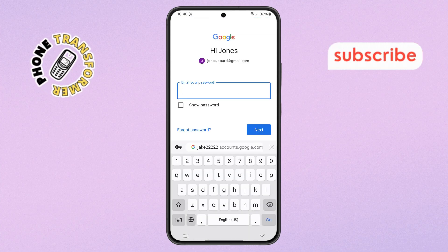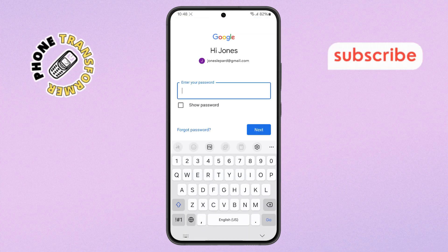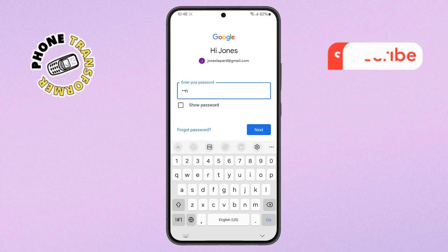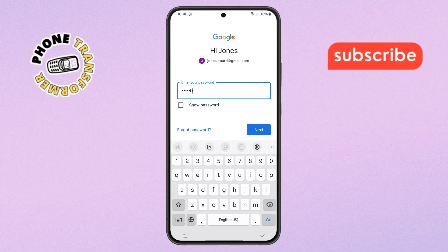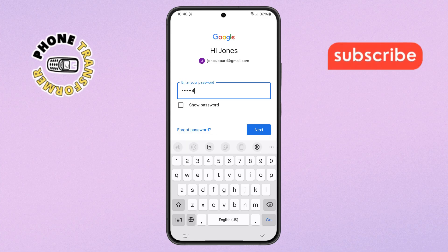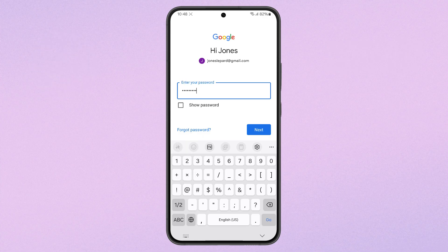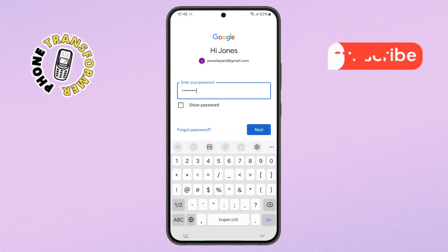Step 6. Now comes the important part: typing your email password. Enter it correctly to avoid any login issues, then hit the Next button once again.